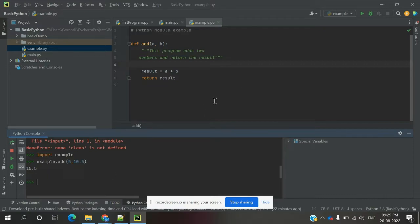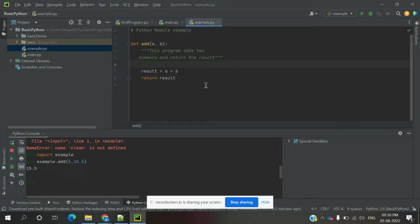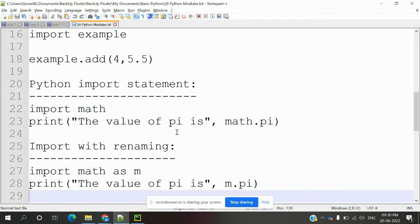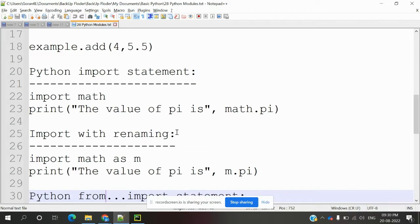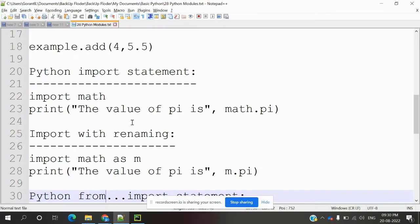We can run this particular definition from other modules and access those things this way. If you want to use this example module, you have to use 'import example' — only then can you access the methods defined inside example. Another way we can import things is using the interpreter directly — in the Python console, we can directly import math or other predefined modules.